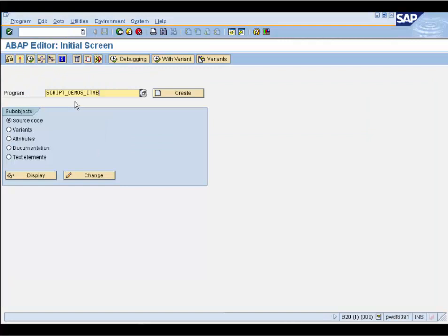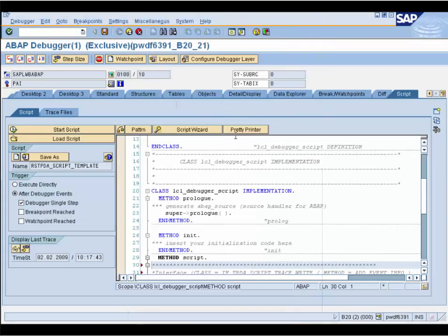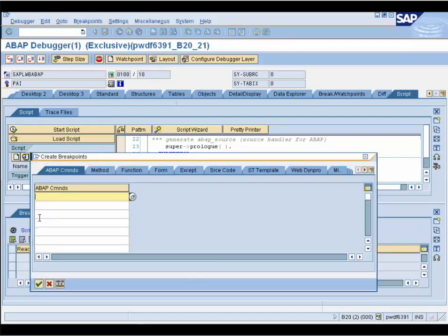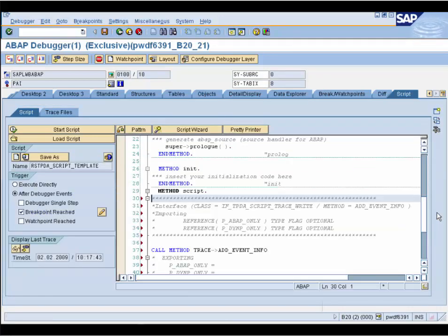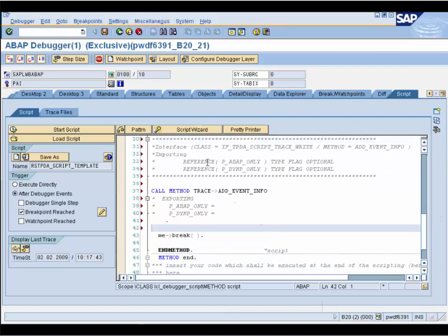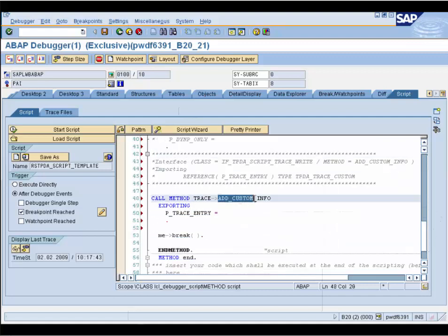Now we want to combine procedure trace and custom trace. We want to trace all ABAP authority checks which are passed while we display a program source code. We switch on debugging and press the Display button. We go to the script wizard and choose to trace the call hierarchy again. We choose 'breakpoint reached' as the script trigger and add a breakpoint on the ABAP command AUTHORITY-CHECK. Now we want to add custom tracing, so we go to the script method, open the script wizard again, and choose 'write trace — user specific trace'. We see this method is inserted.